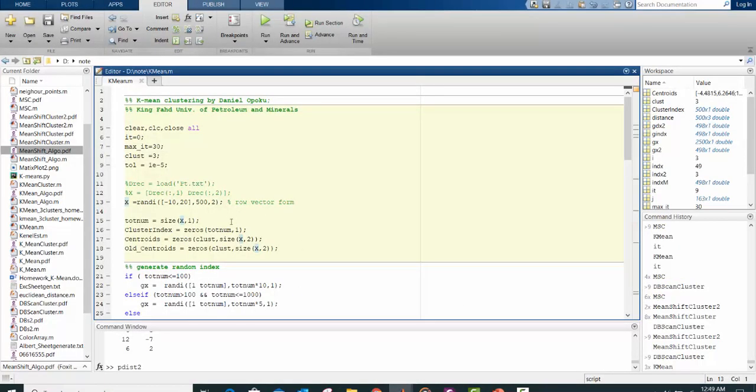So in this code, I start with a maximum iteration of 30 with 3 clusters, and my internal rank level is 0.0001. I initialize a random data, initialize cluster index of zeros, centroids of zeros.